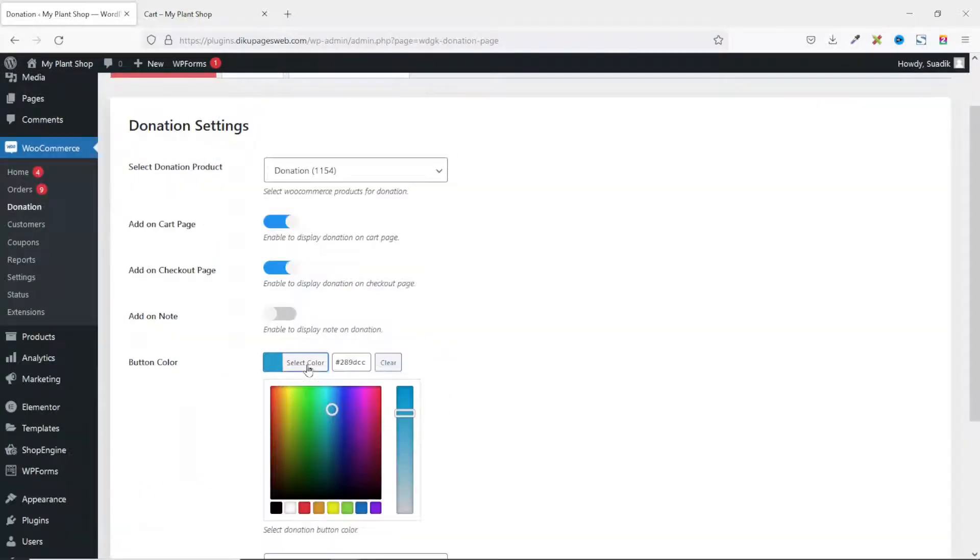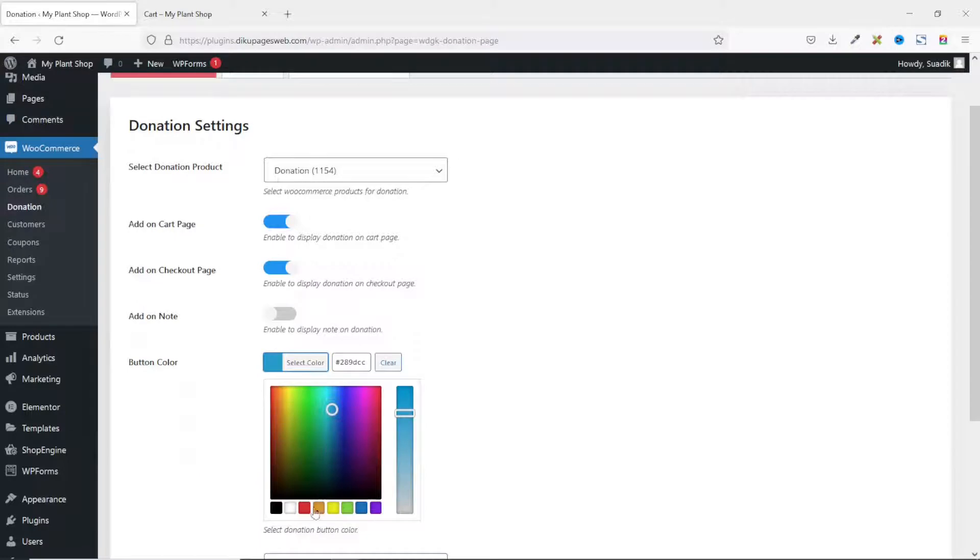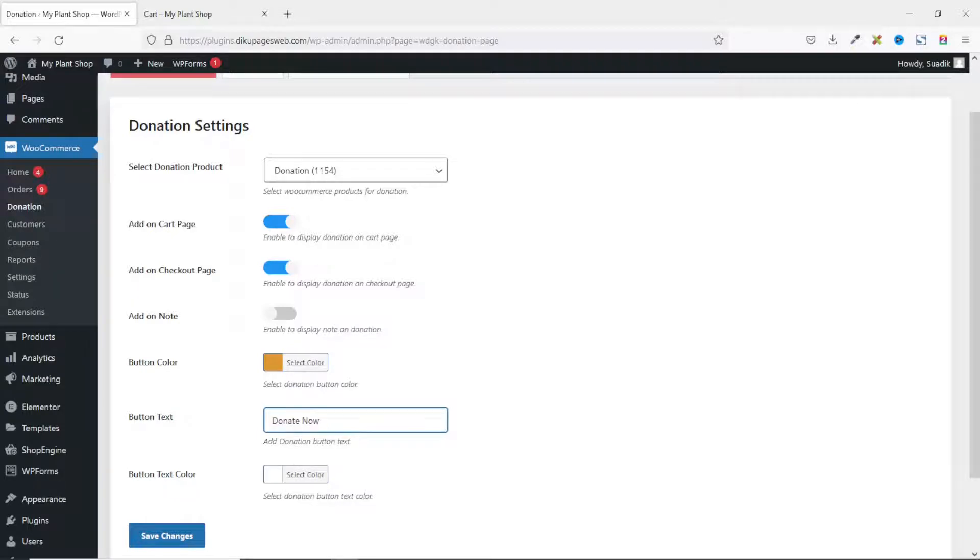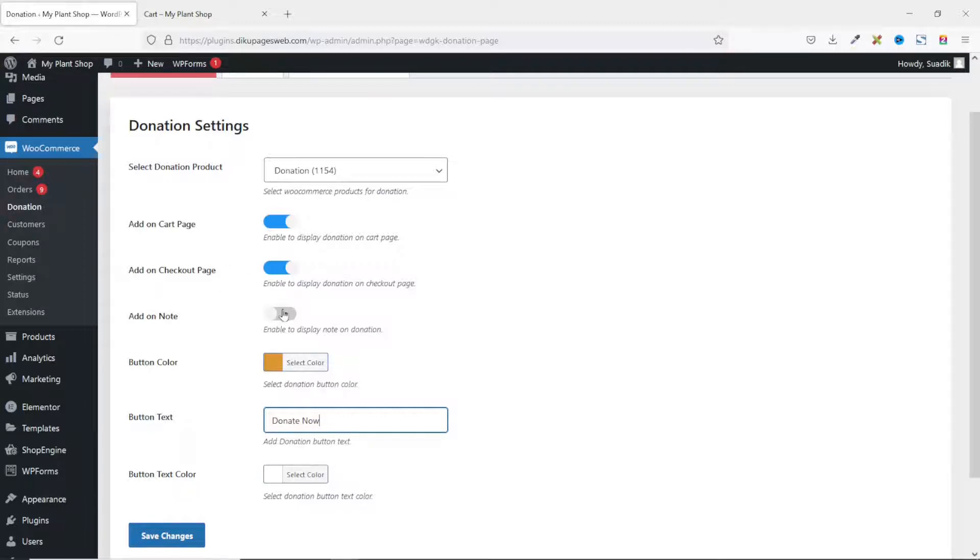I'll go ahead and change the button color to maybe gold. The button text I want to change it to Donate Now. And I'll leave the button text color as it is. Finally, I want to enable notes. Then I go ahead and save the changes.